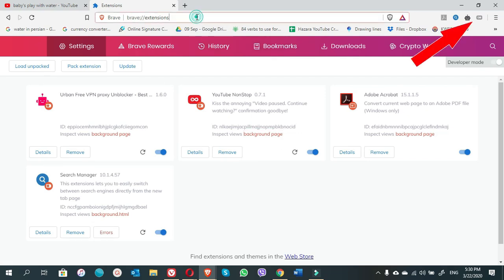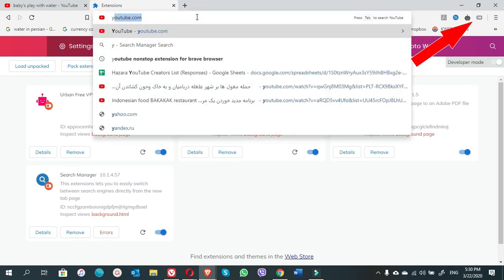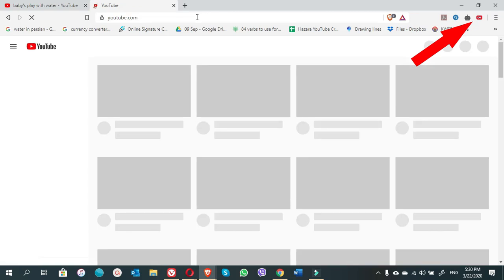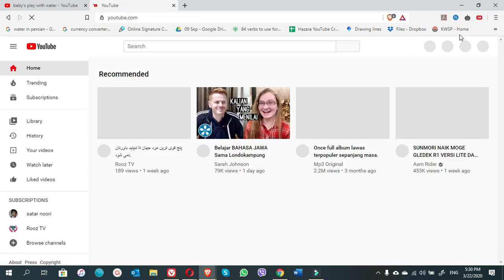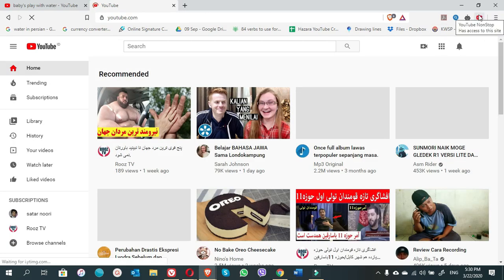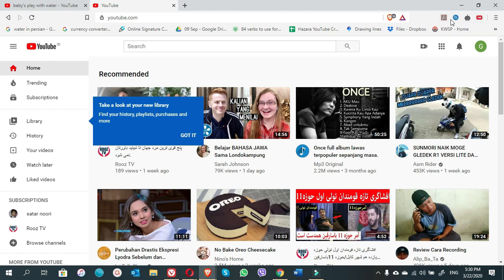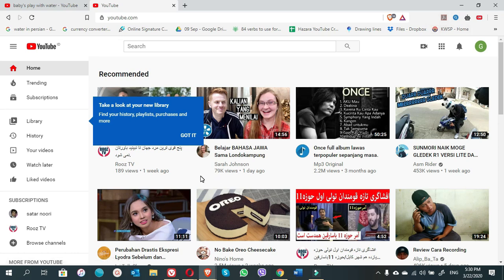Now if you go to the YouTube, the icon will show brighter. You see it is now brighter. YouTube non-stop extension installed on the Brave browser. We have done it. Now if you want to play videos on a playlist, there will not be any automatic pause. Good luck guys.